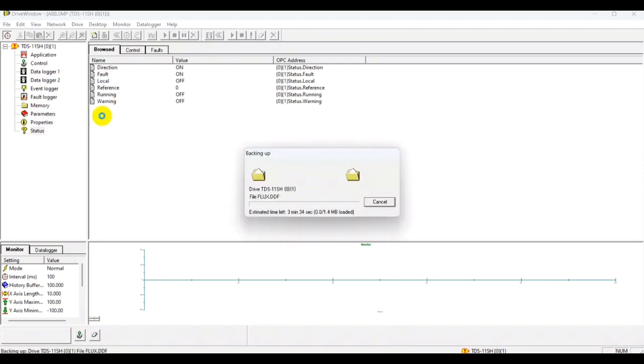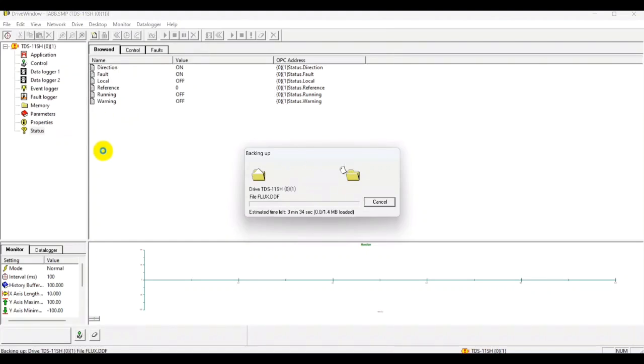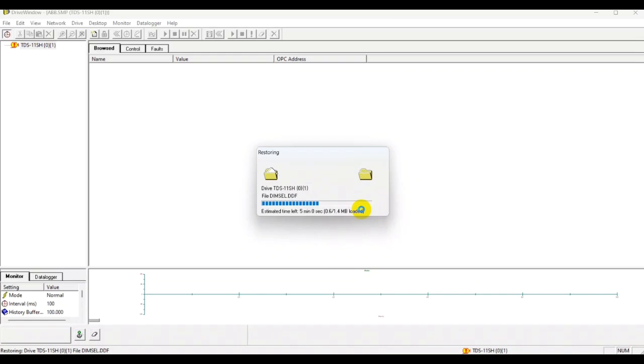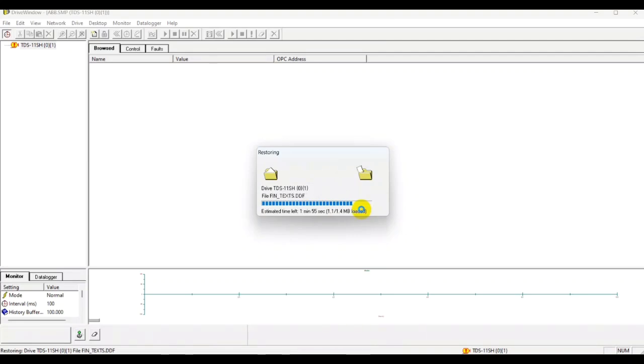As you can see, the process is starting. It's quite long, it will take like five to six minutes, so we will speed up the video for your convenience. So you don't have to watch this whole process. As you can see, it will move quite fast, and in the end you might hear a click sound from the RDCU.